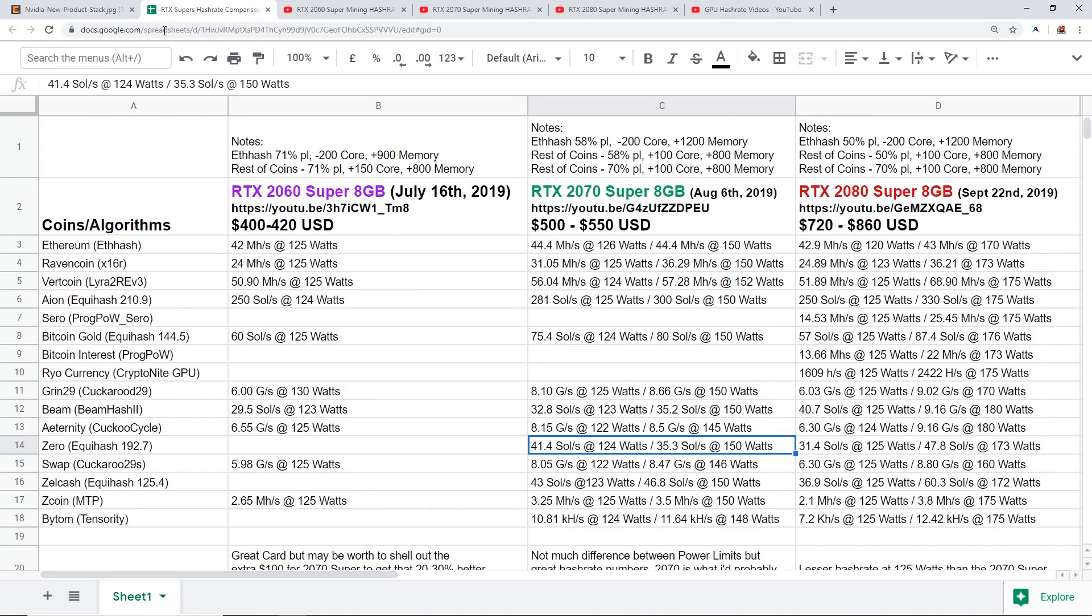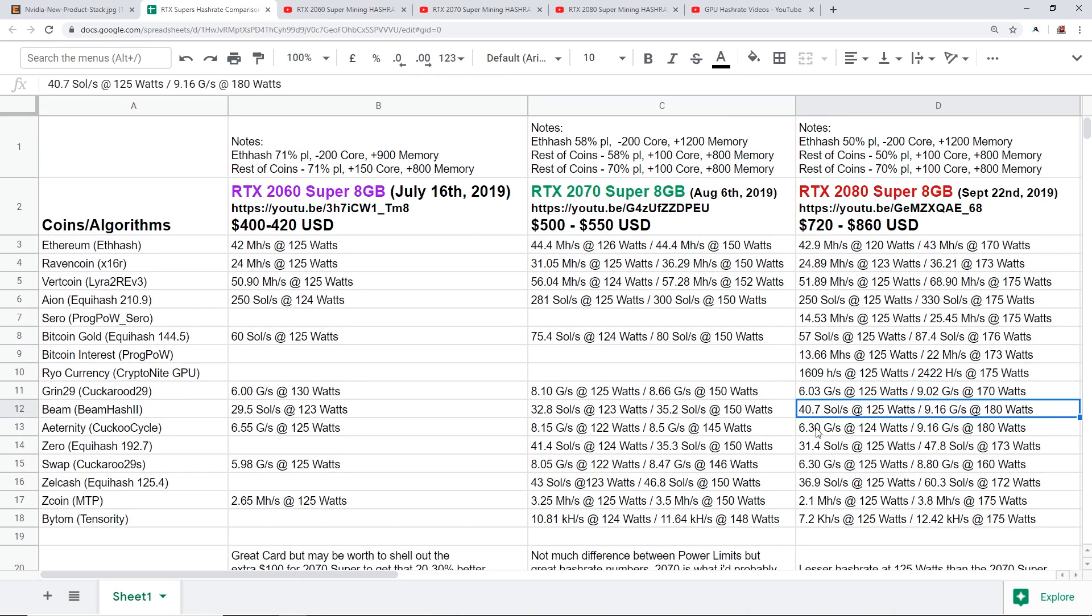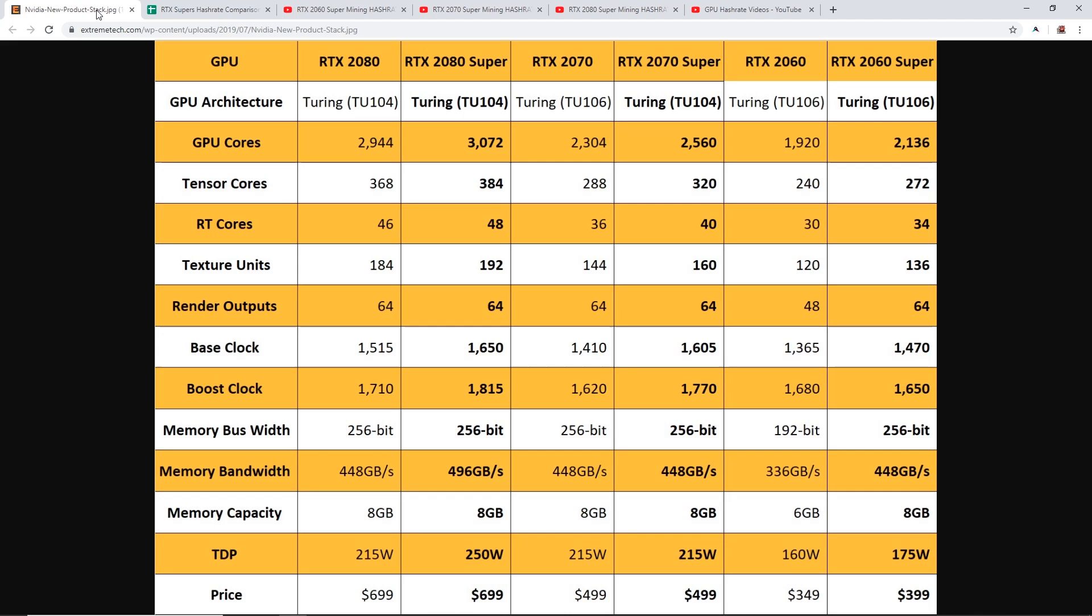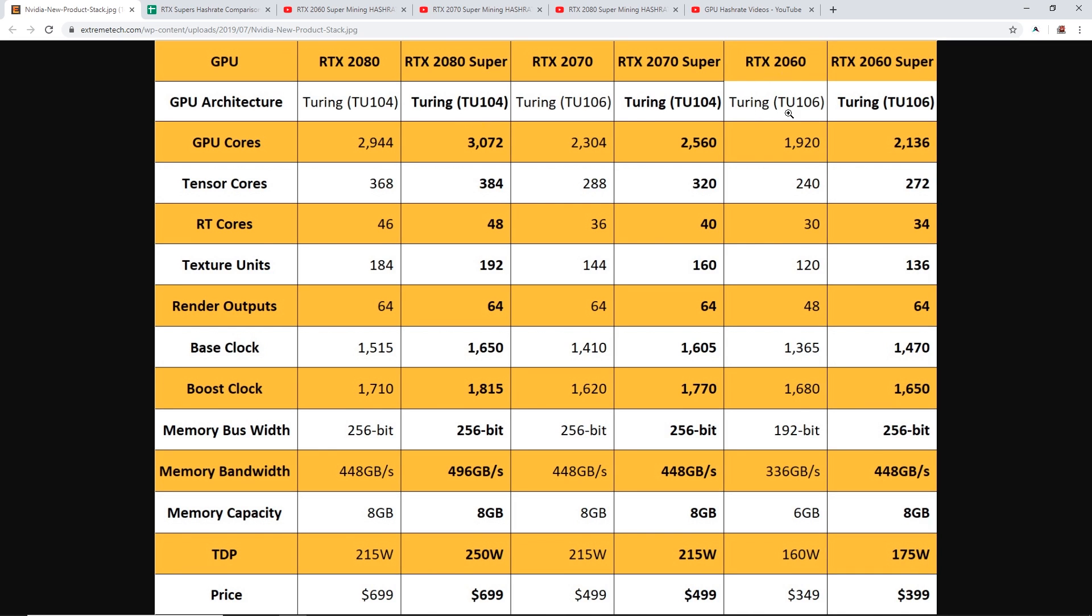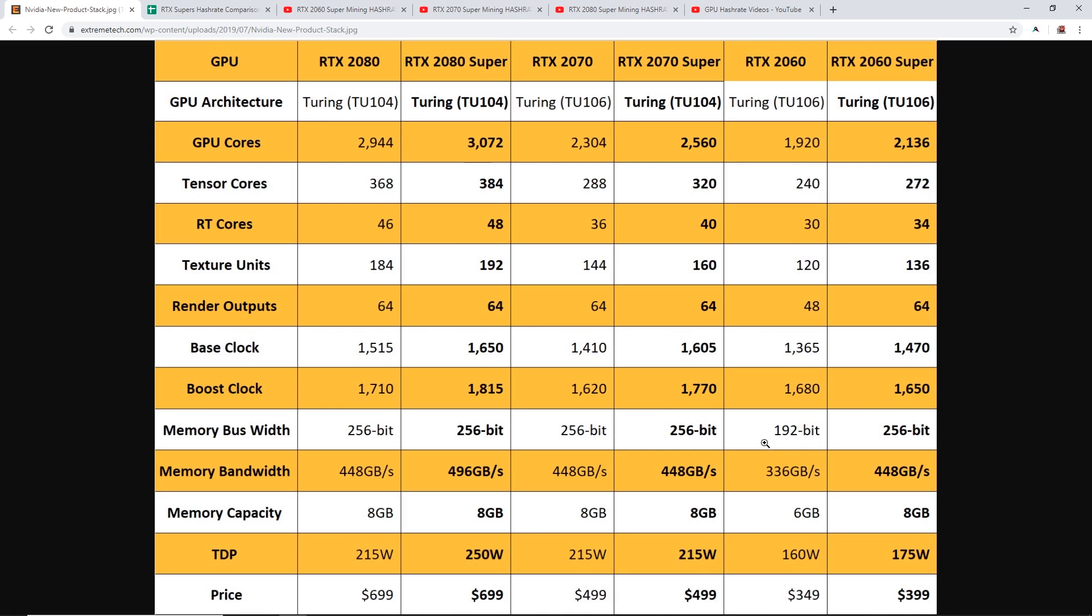Now I want to explain my opinion on why I think the 2070 Super is just a lot better for mining. We take a look at this graph here. What Nvidia did to make these Super cards, they pretty much just added the name Super on the end of their RTX 2080, 2070, and 2060 cards right? For example, the 2060 cards they have the same chip, the Turing TU106 chip, but the 2060 Super adds a bit more GPU cores, more tensor cores, a little bit more RT cores, texture units, render outputs, base clock.